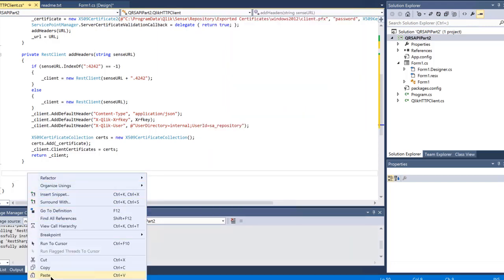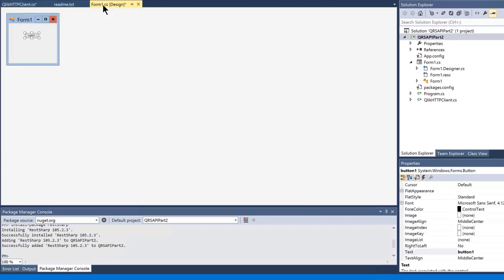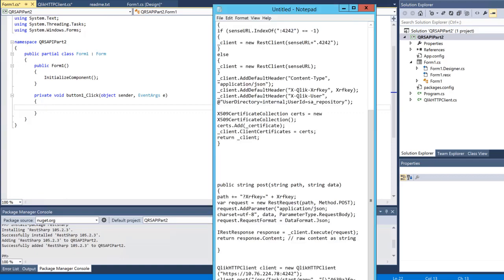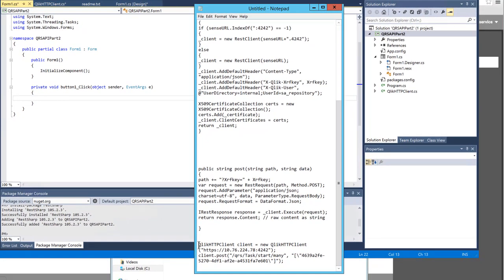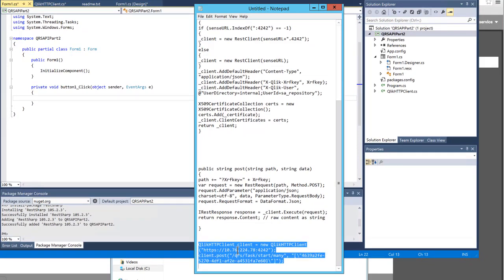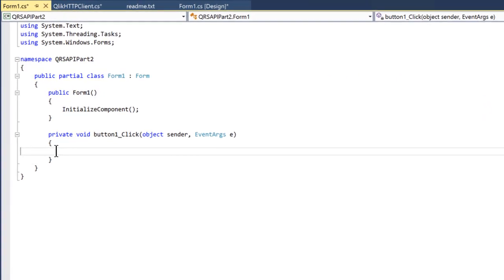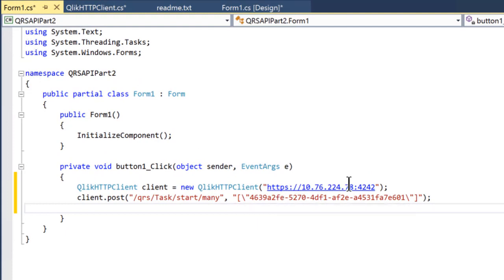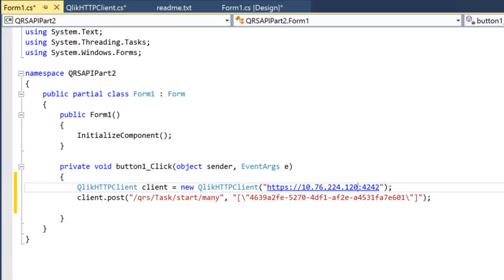Now that the generic code is in place, we are ready to call it from our form. Click on the Form1.cs tab and double-click the button to enter code mode — you will automatically get a click event. Insert the provided code. Change the URL in the first line to the URL of your Sense Server; we are using port 4242 when a certificate is used to access the API. In the second line, change the task GUID to your task GUID found in part 1.